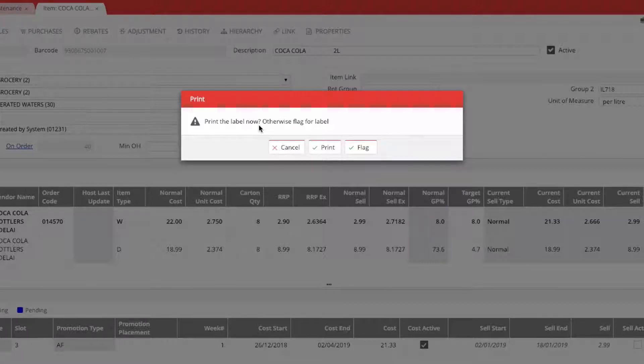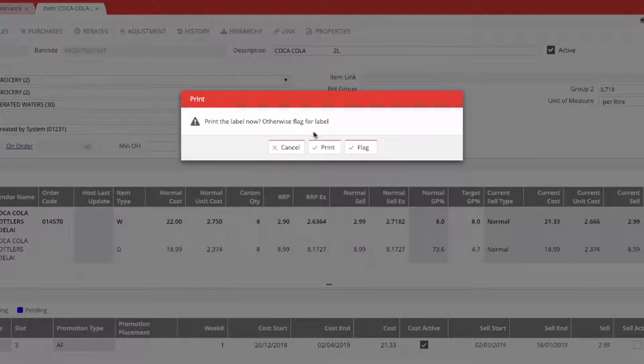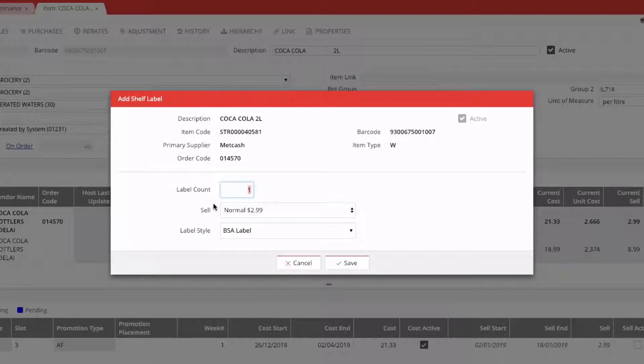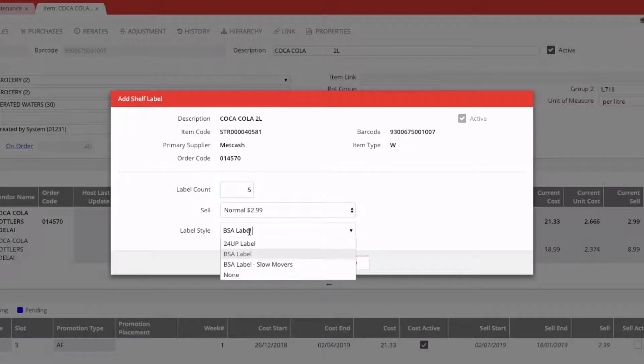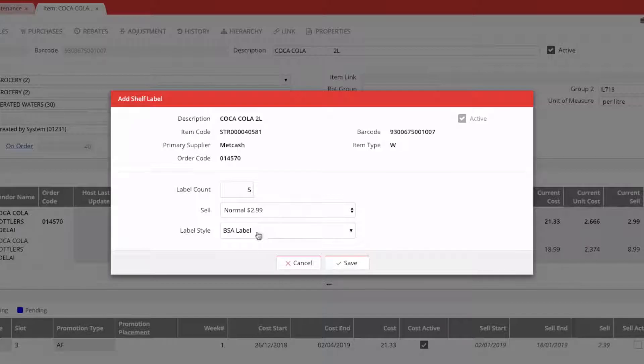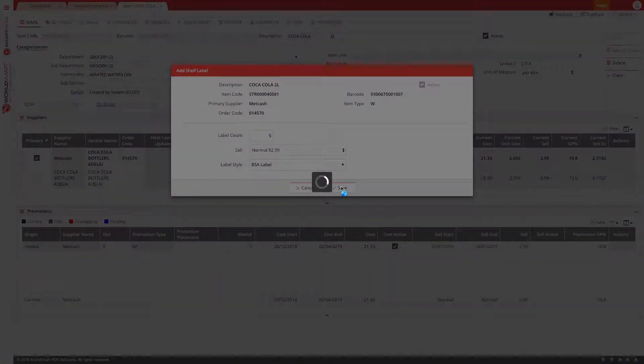You can print one immediately, or you can flag it for a label. So next time when you generate labels automatically, this product will come out with a label. But if we want to print one straight away, we can just hit the print button. You choose how many number of labels you want. Let's say we want five labels. If you have more than one label style, you can select from the list. But typically the default label style will be automatically populated. And then we hit save.